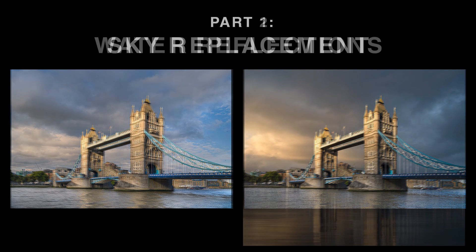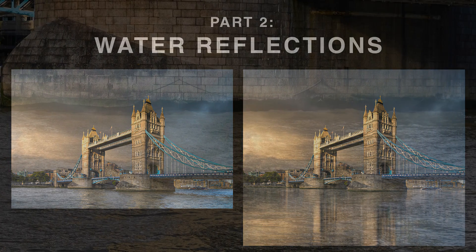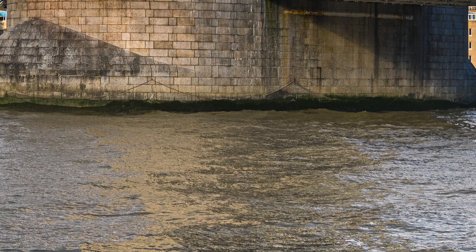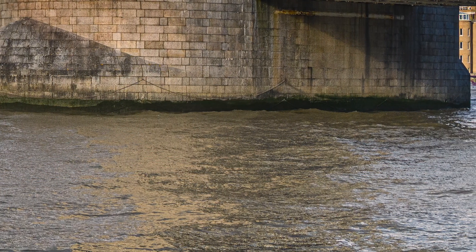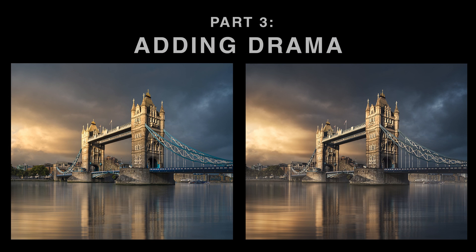In the second part we'll look at how I've done the water reflections, because in my opinion what we were dealing with initially was just muddy, dirty river Thames water. I wanted to create something much more aesthetically pleasing.